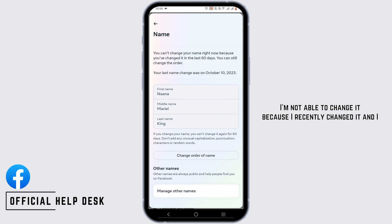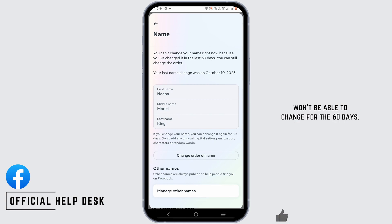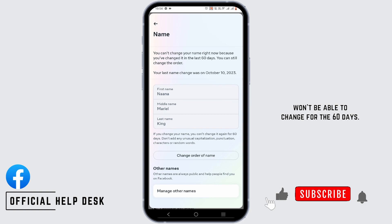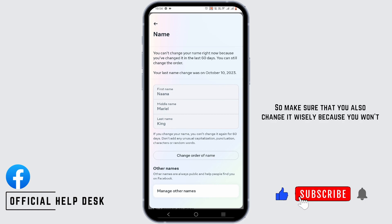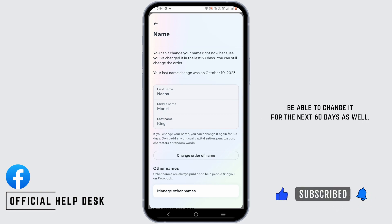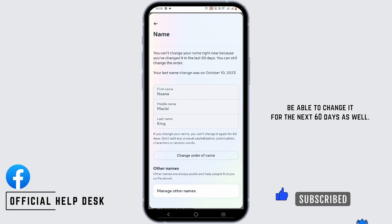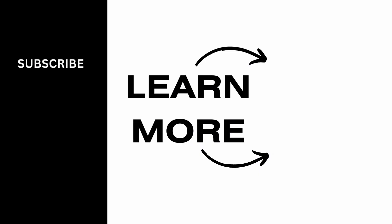I'm not able to change it because I recently changed it and I won't be able to change it for 60 days. So make sure that you also change it wisely, because you won't be able to change it for the next 60 days as well.